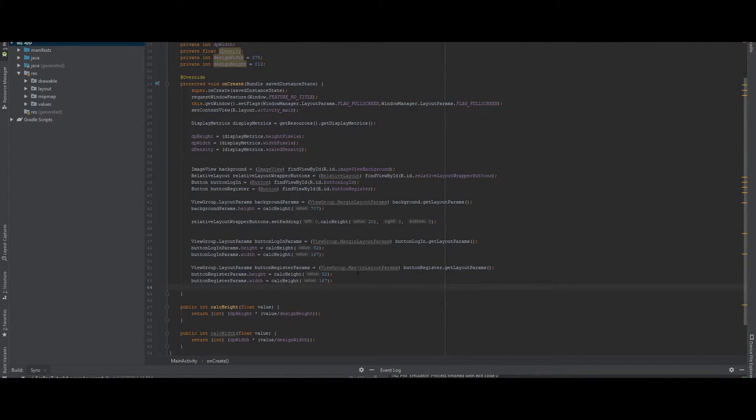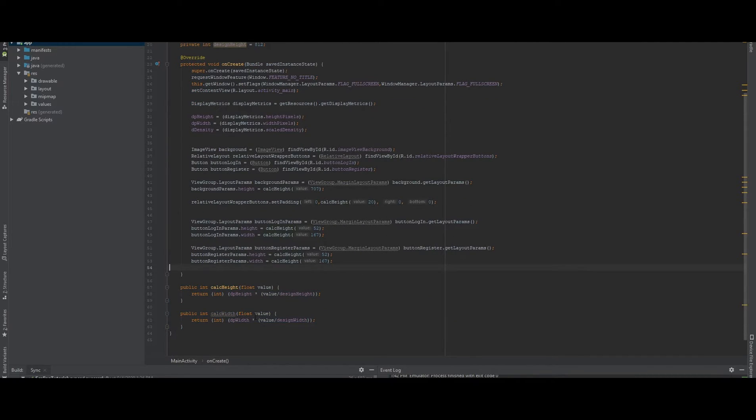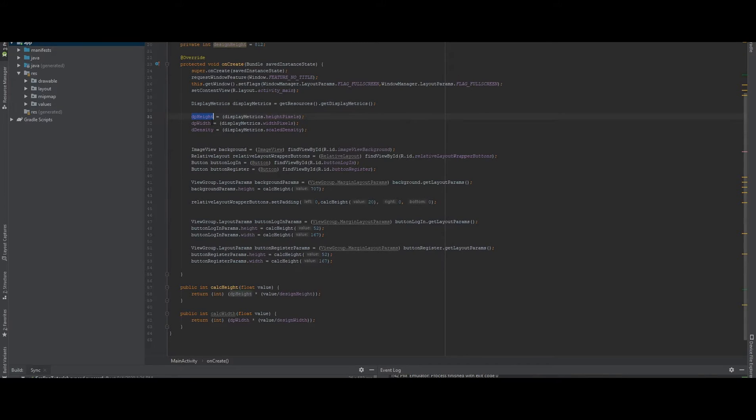What I'm doing here is a simple calculation. We have those two functions, which are calculating the density pixel height. So we're using display metrics to get our current device we're using the project on, like we're installing the project in the emulator. So it doesn't matter where it is, we just get the device height and the device width.